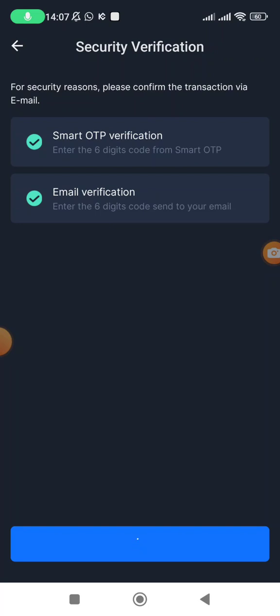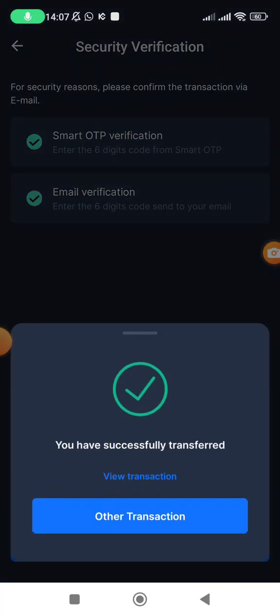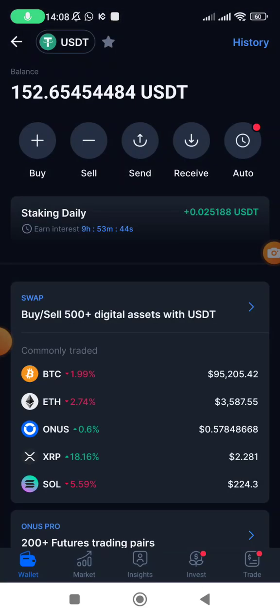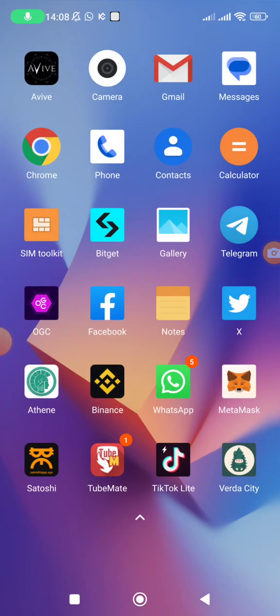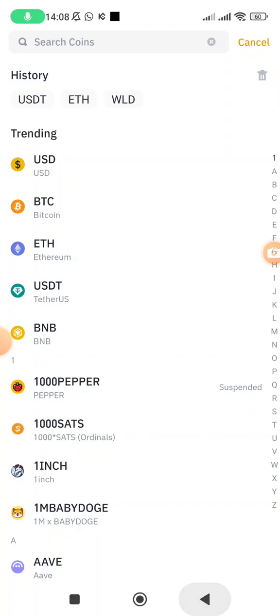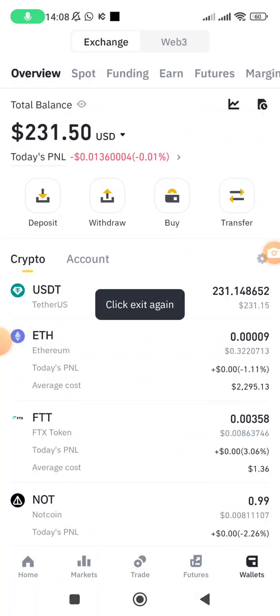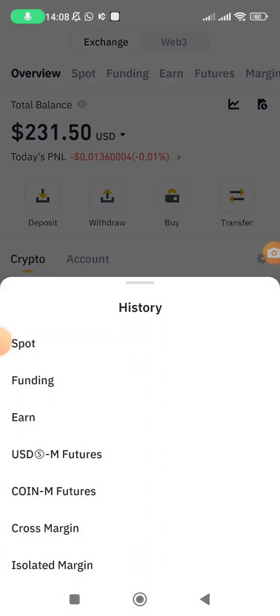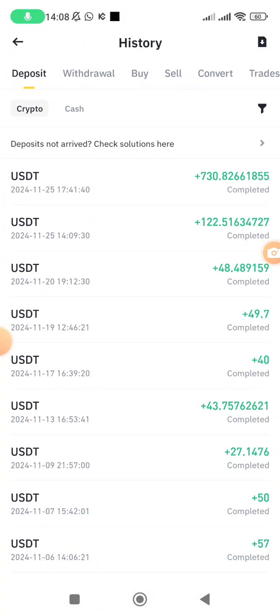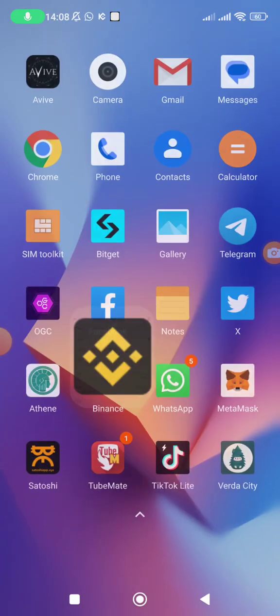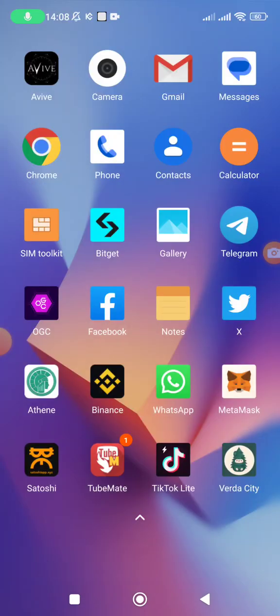The USDT will now be withdrawn from Owner's Exchange to the other exchange. You can see it says 'Successfully Transferred.' In a couple of seconds I'm going to receive this amount inside Binance. Let me go check whether the deposit has already come through or is still in progress.